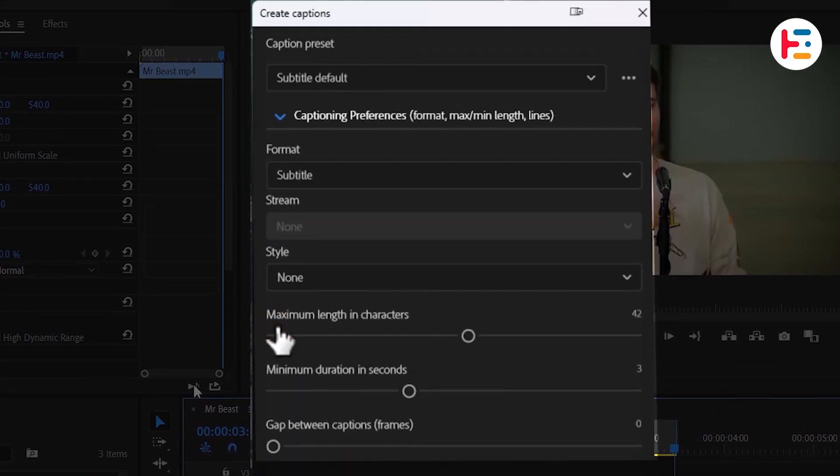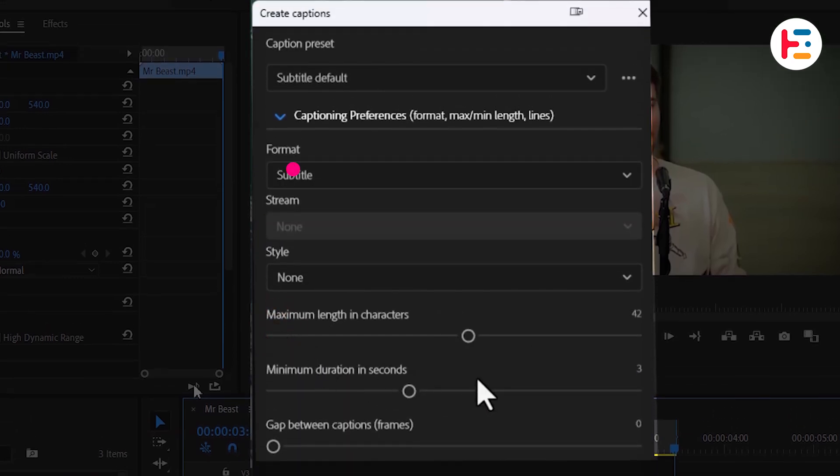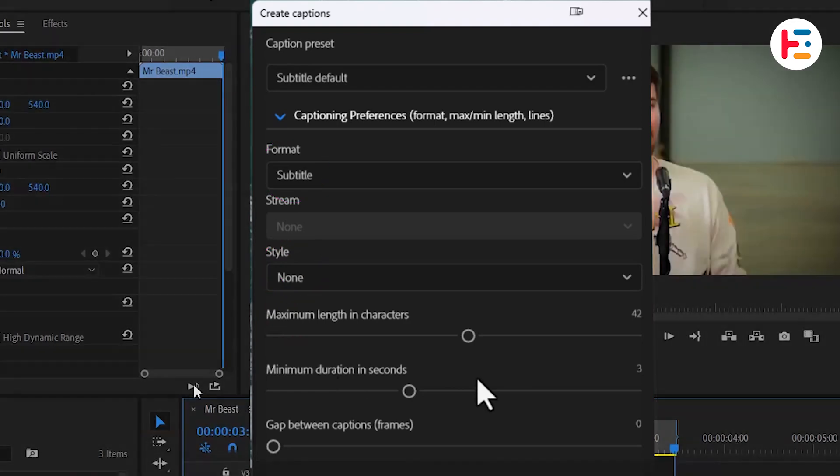In this section, you can customize the format and style. For now, we'll leave these settings as they are.